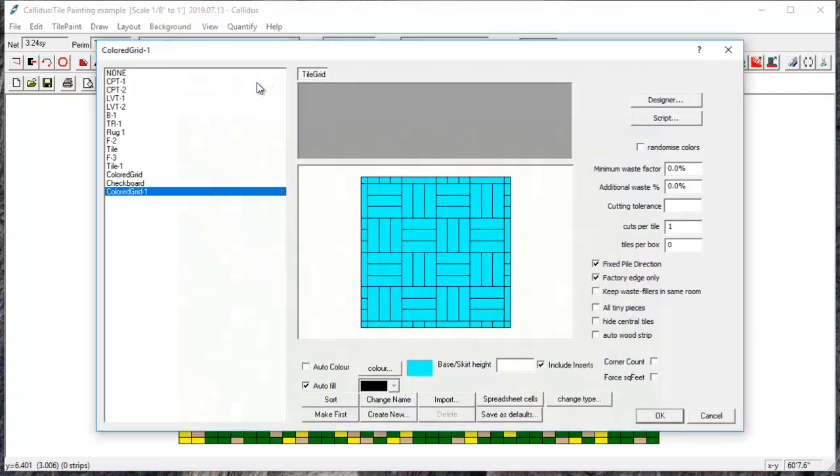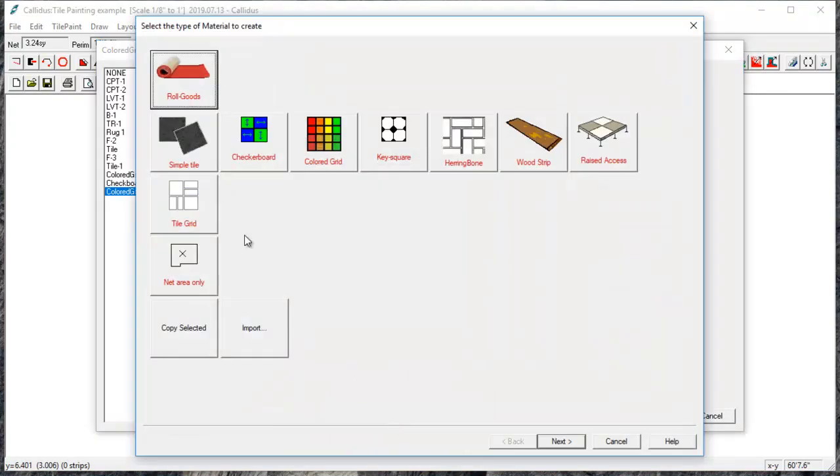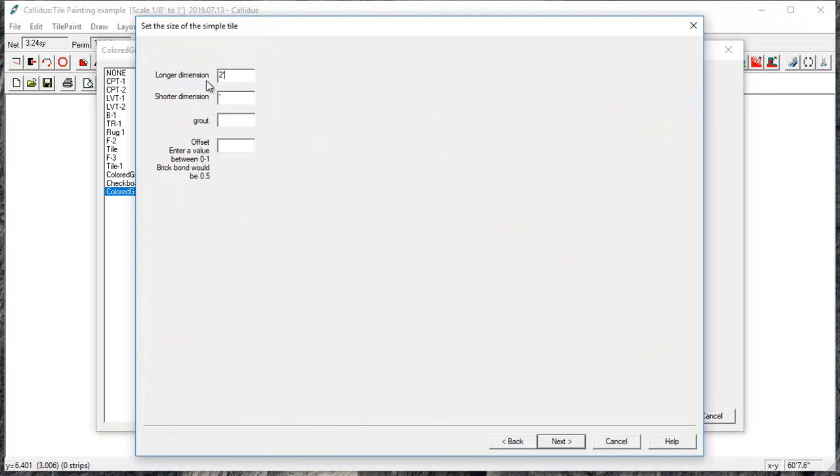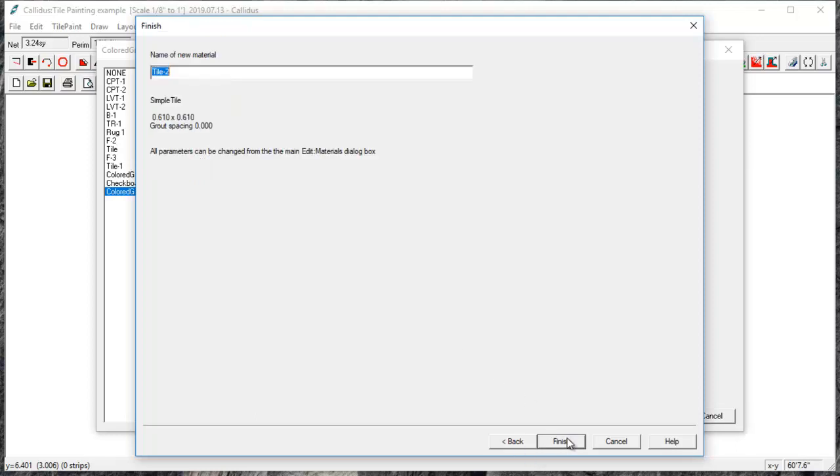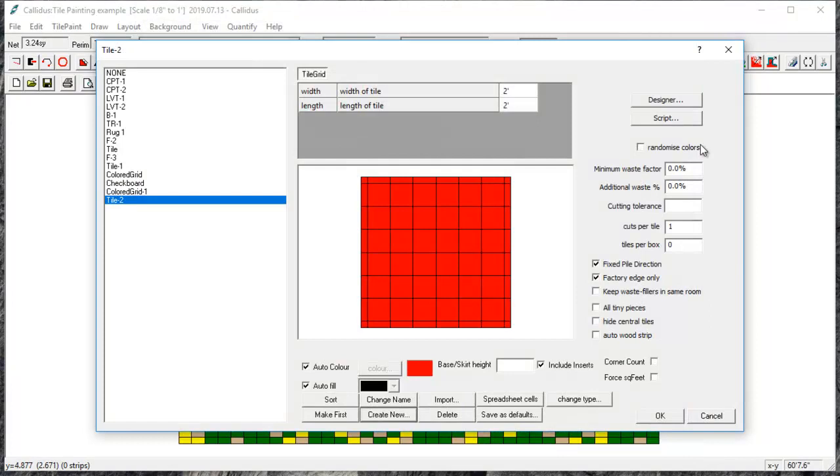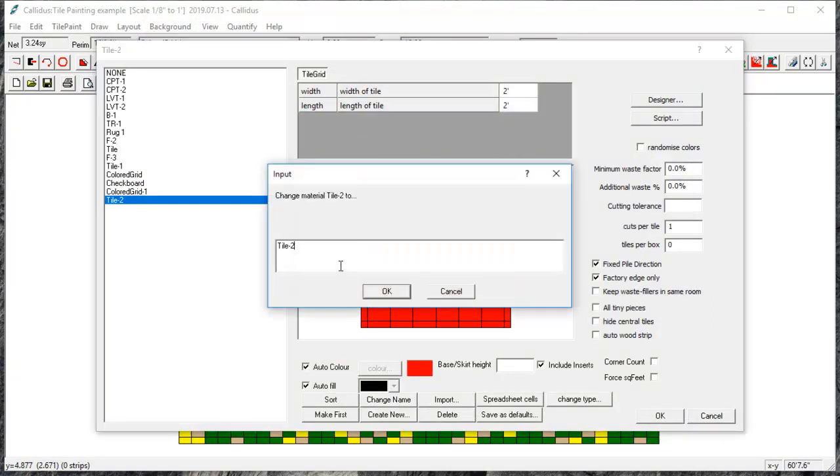I'm going to click on the material editor and click on create new and simple tile. Set the size of the tile and this will be our checkerboard.